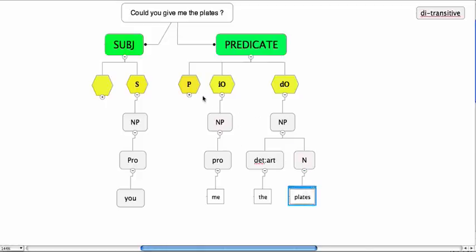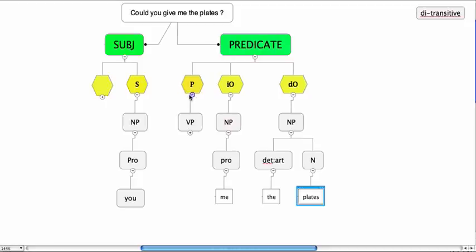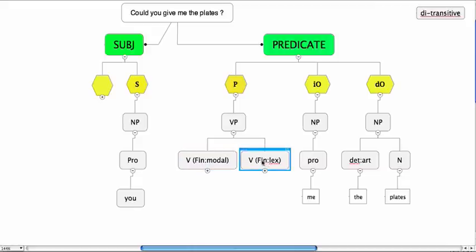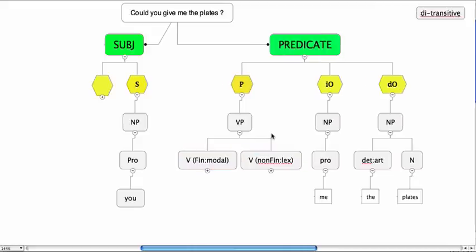Let's move over to the predicator. The predicator becomes could give. And therefore we have a verb phrase. And in that verb phrase there's a finite verb, a modal, and a non-finite verb, which is the lexical verb. And this is give.